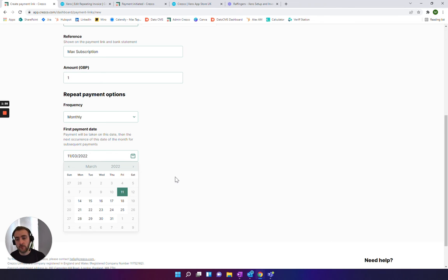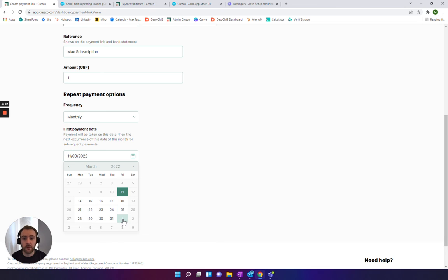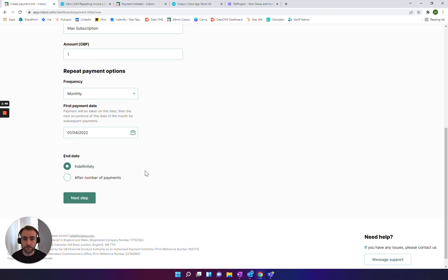Super important to note: you can set up the client for the next month. Let's set it up for the 1st of April. They can click on this link, set it up, and then the payment won't be taken until then.